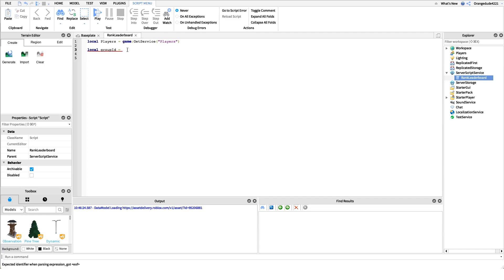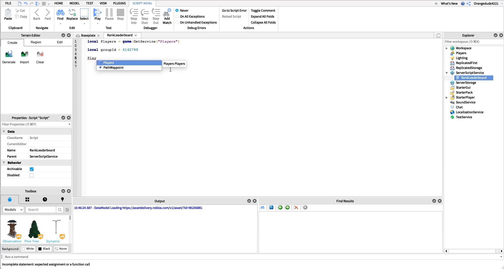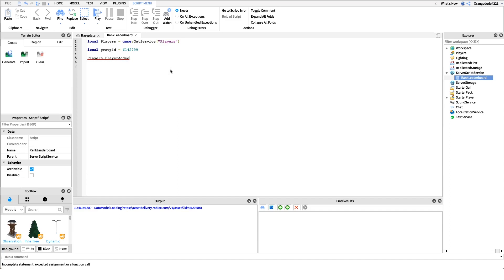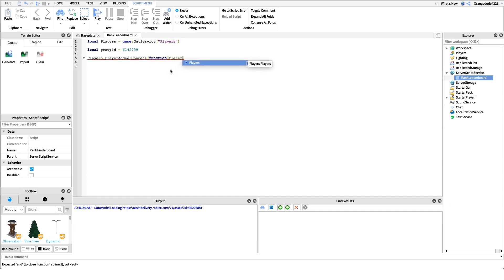Now that we have that, we can get into coding the part that shows the rank. We have to get whenever a player is added because we have to do this for every player in the game. We'll say players dot player added and then we're going to connect that to a function. In that function we're going to get the player that was added.